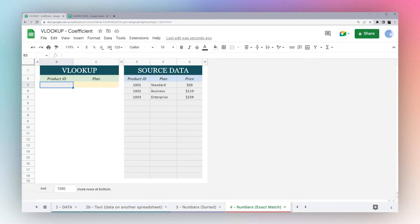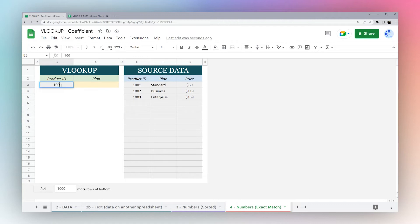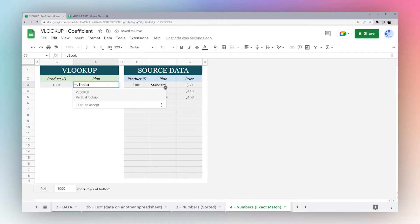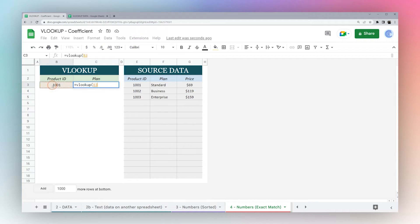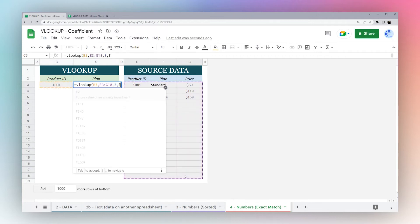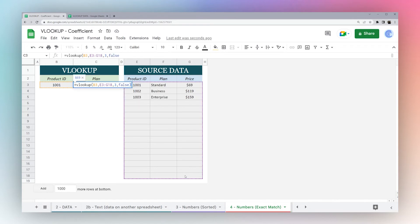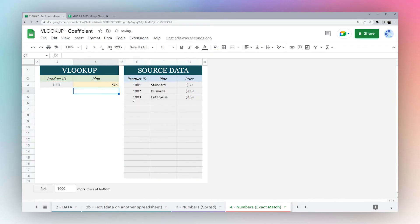Now what happens if you have a number but you don't want to sort, you want the exact match? We're going to do basically what we did for a text lookup. We'll use the search key, search this, third column, and false. That's all you have to do.